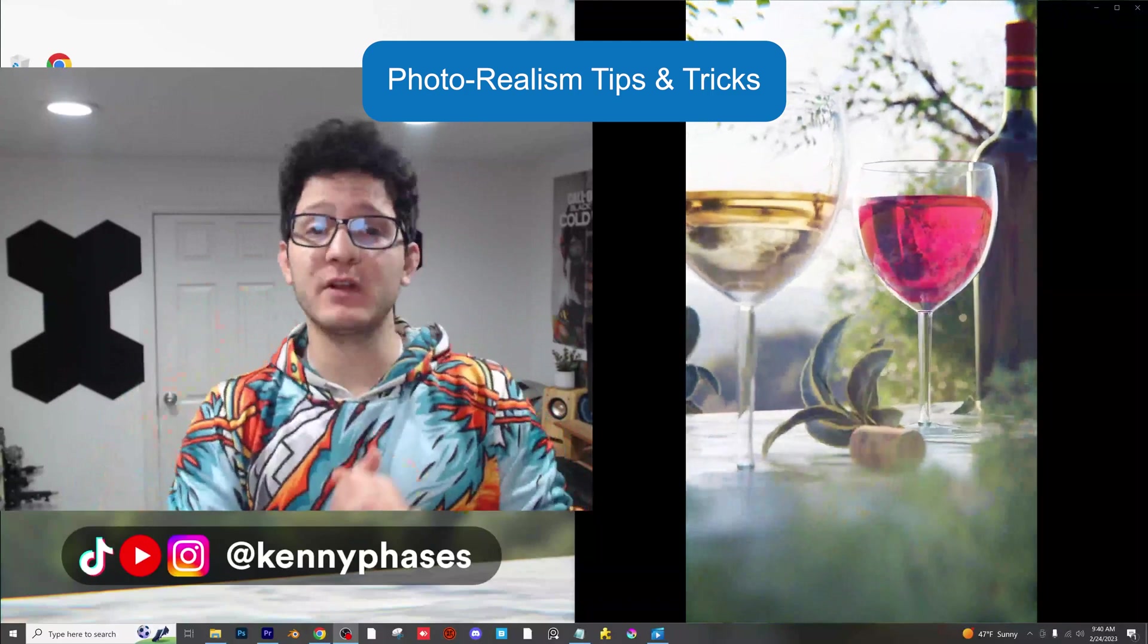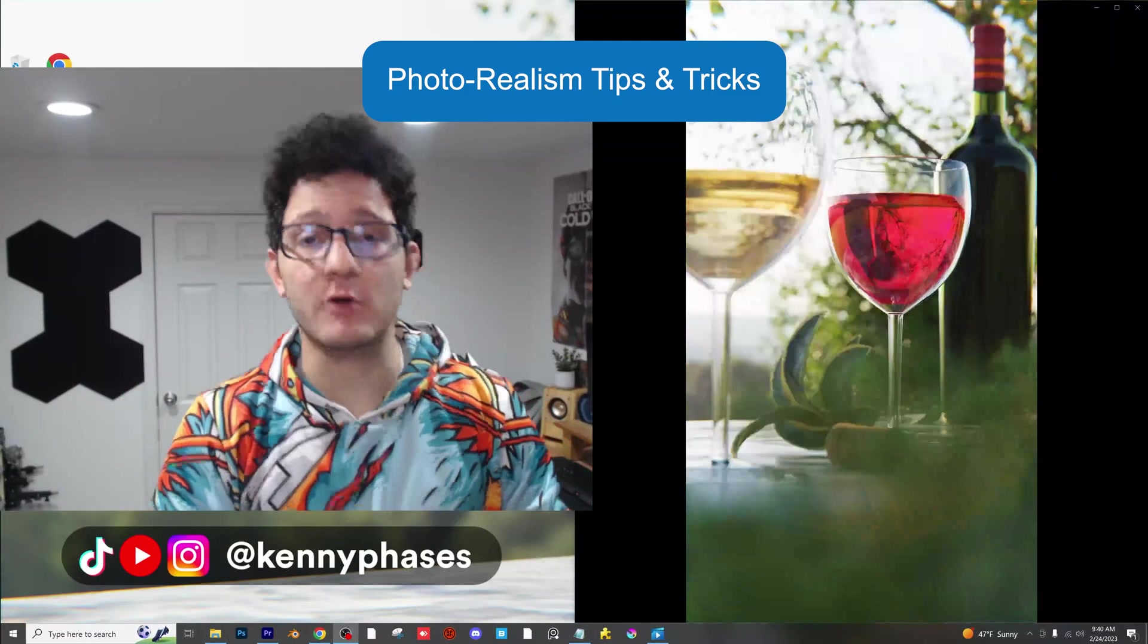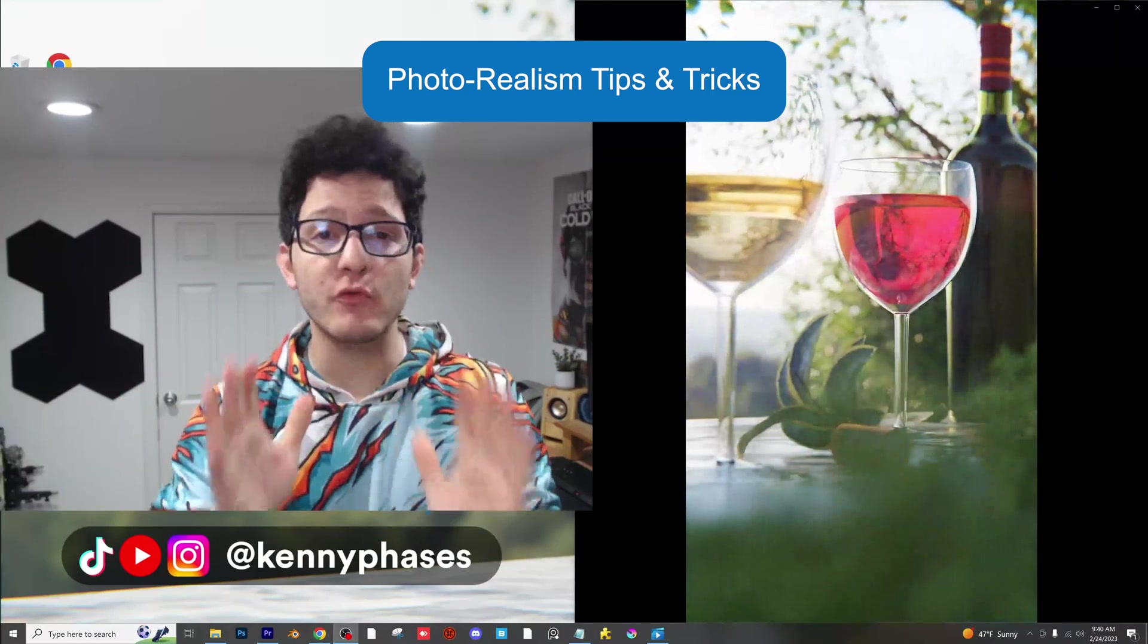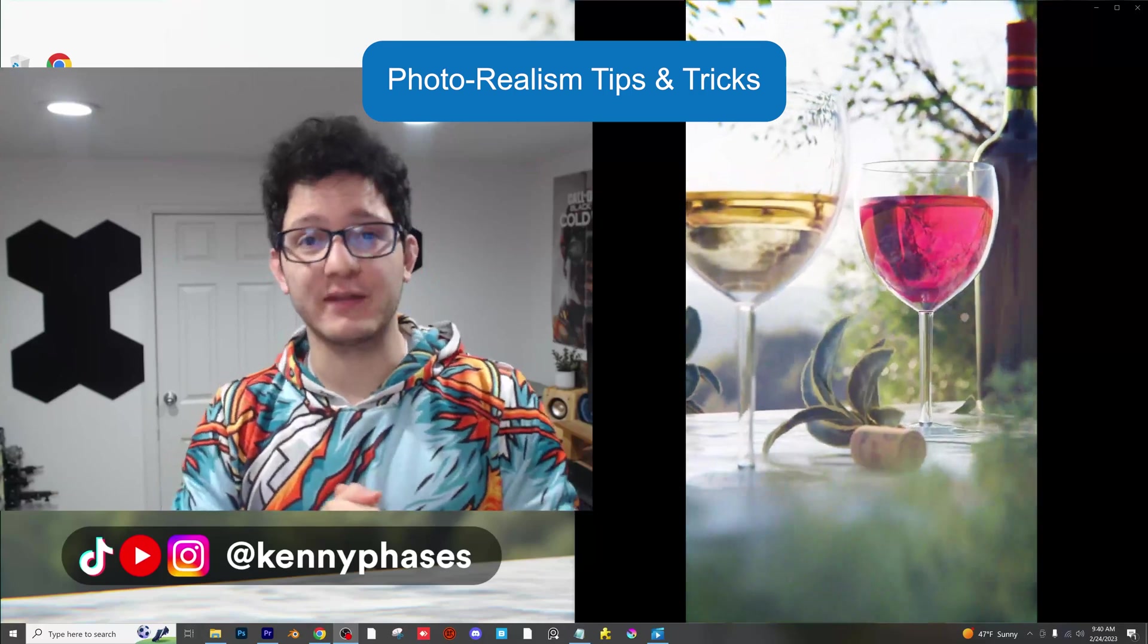Hey guys, Kenny Faces here. Today I'm going to share with you a list of tips and tricks to help you achieve photorealism in Blender. Let's hop right into it.